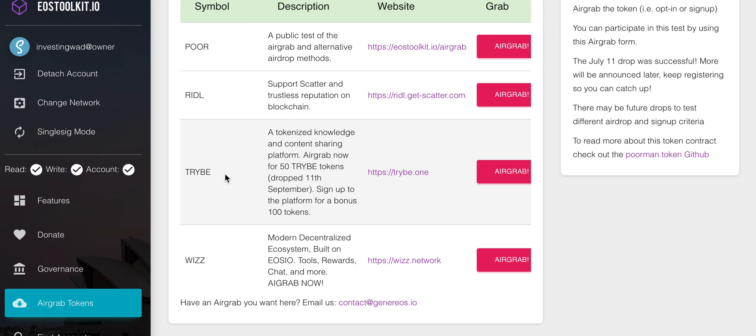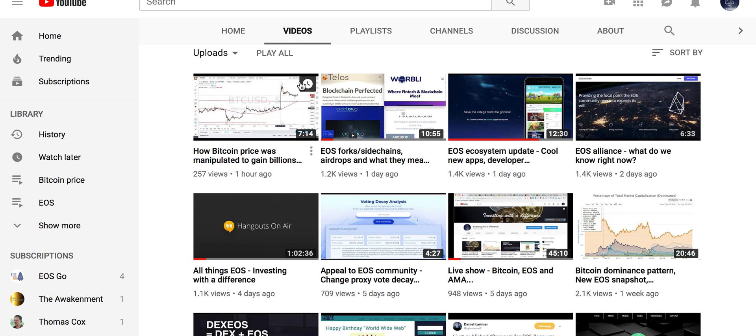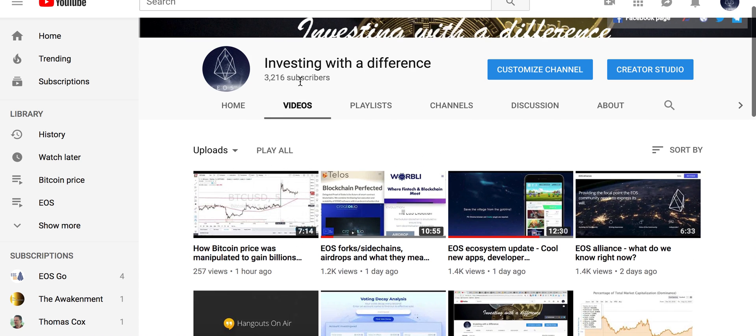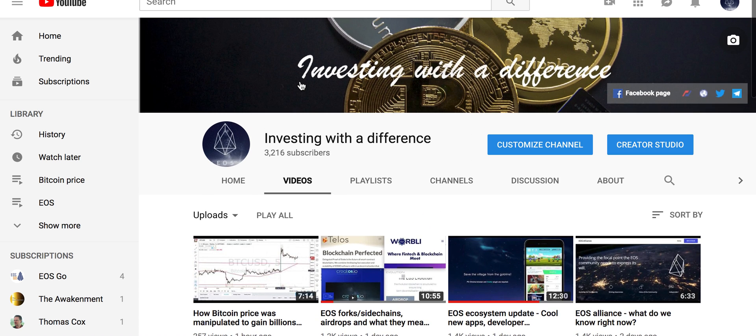I hope you enjoyed this video. If you liked it, please do share and press like. Thanks again for joining in Investing with a Difference. Bye for now, thank you.